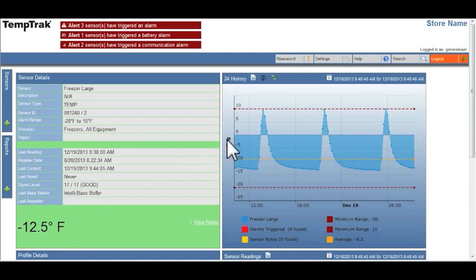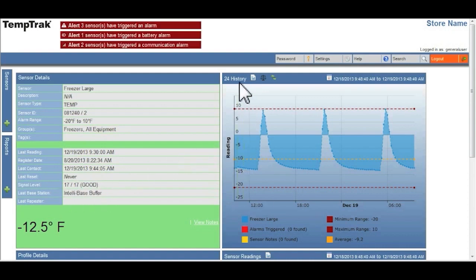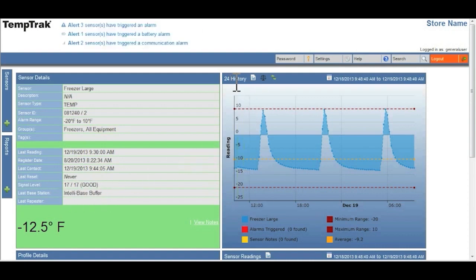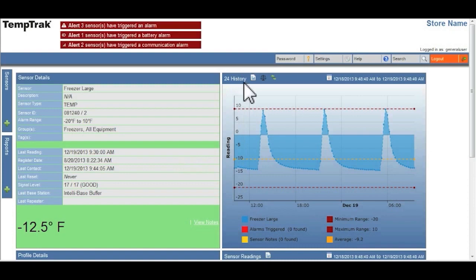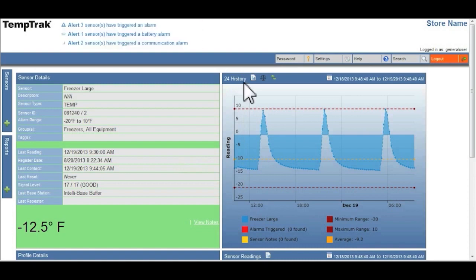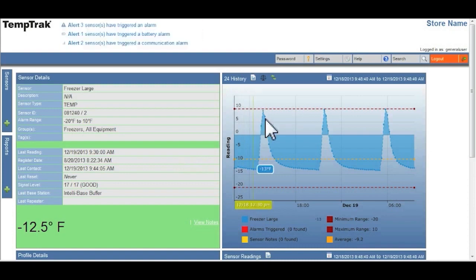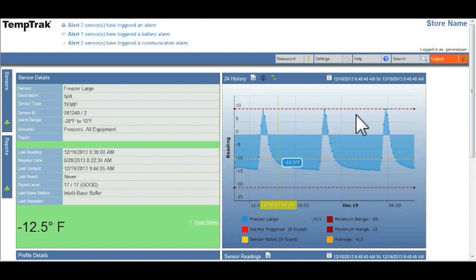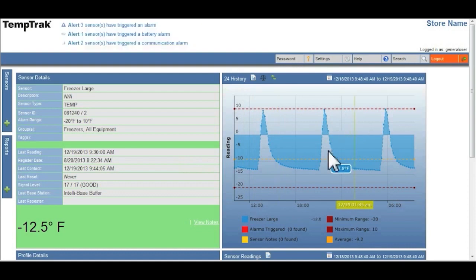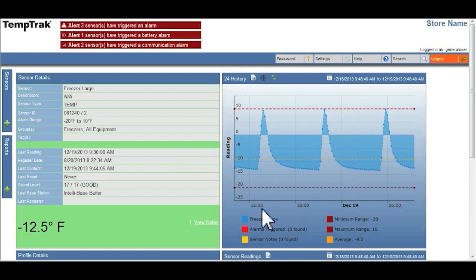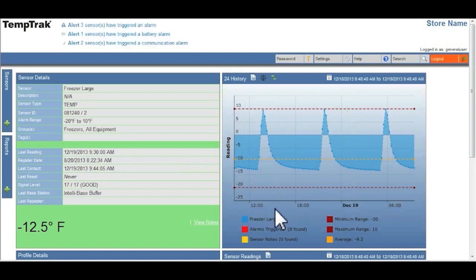The 24 hour history in the upper right hand side provides you with a graphic depiction of every temperature taken on this piece of equipment within the last 24 hours.